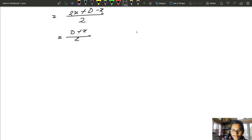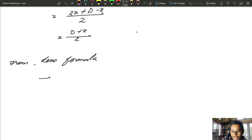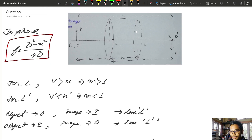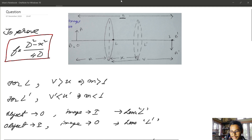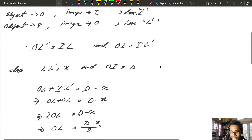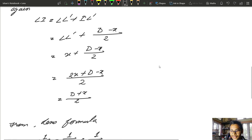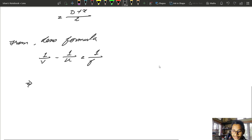I am going to apply the lens formula: 1/v minus 1/u equals 1/f. Our v is equal to IL and u is equal to OL. The value of OL is (D - X) / 2 and IL is (D + X) / 2.